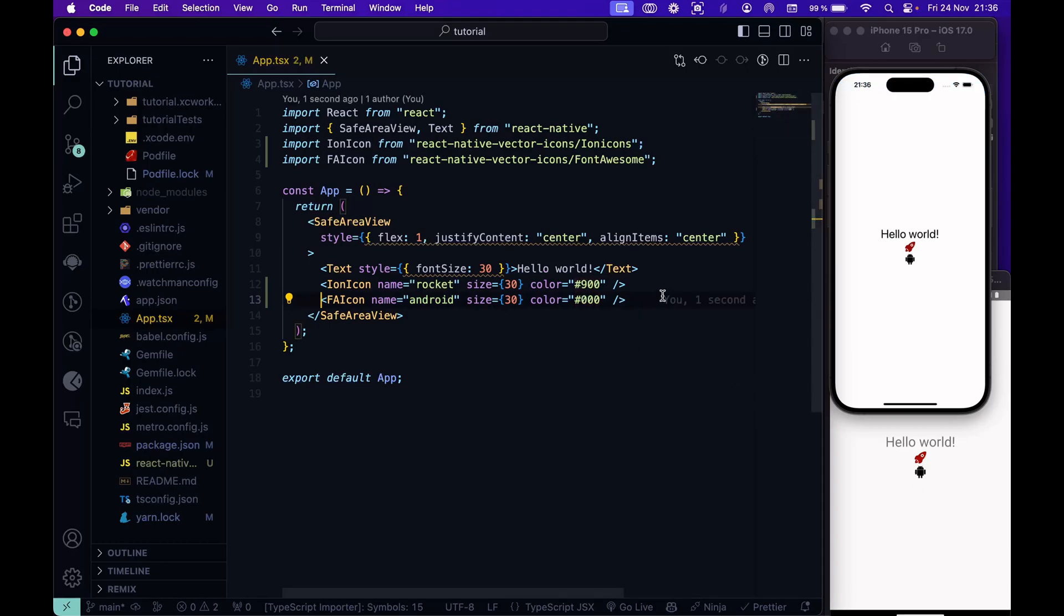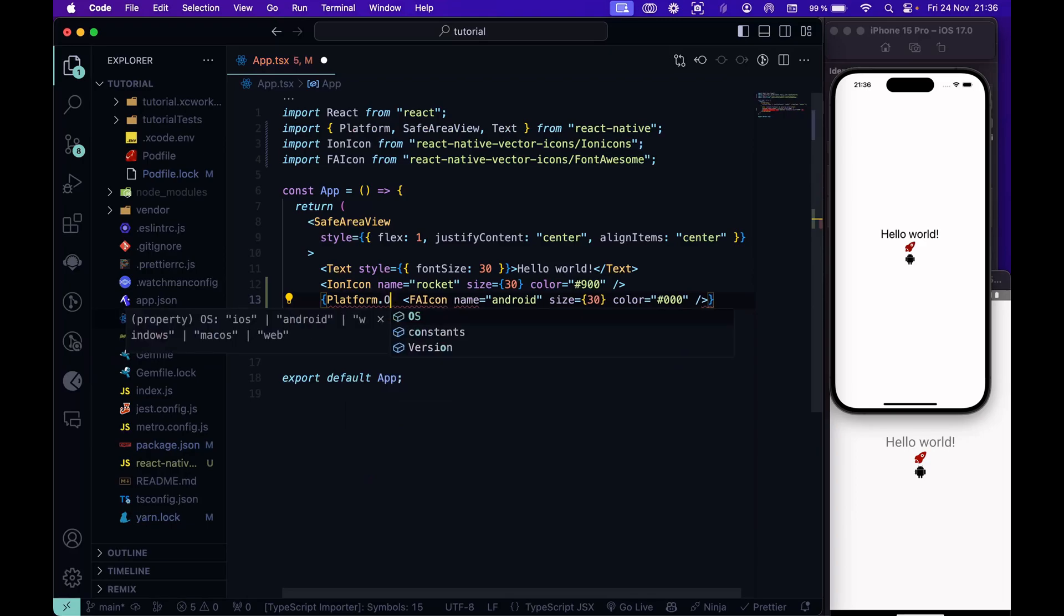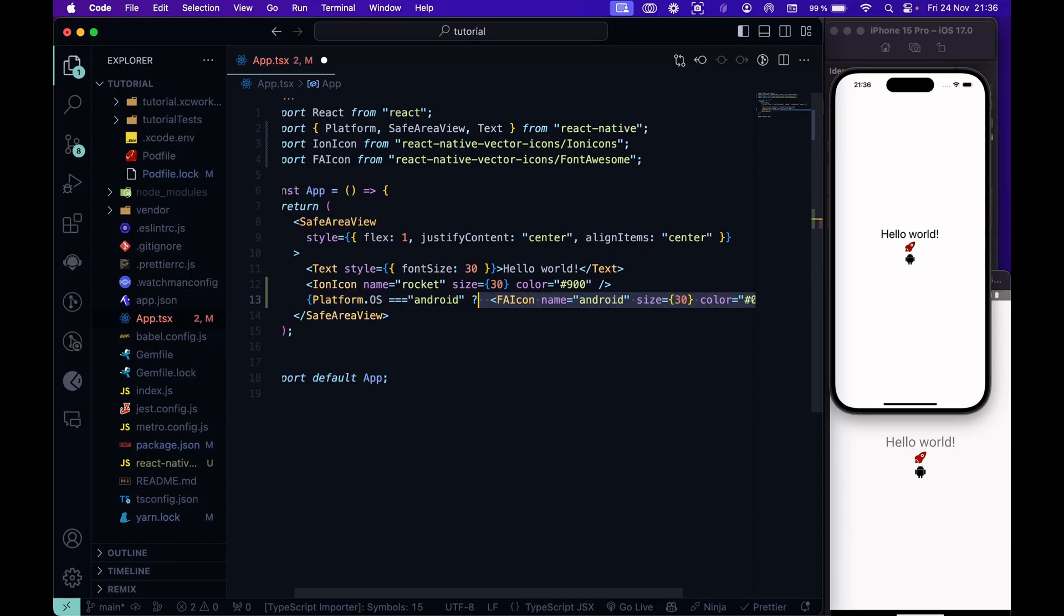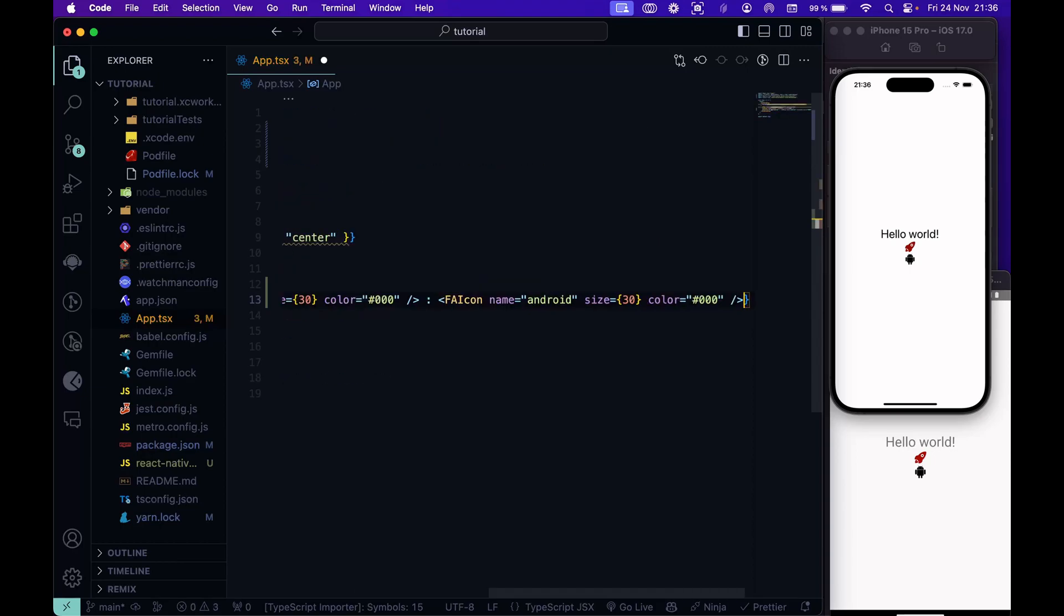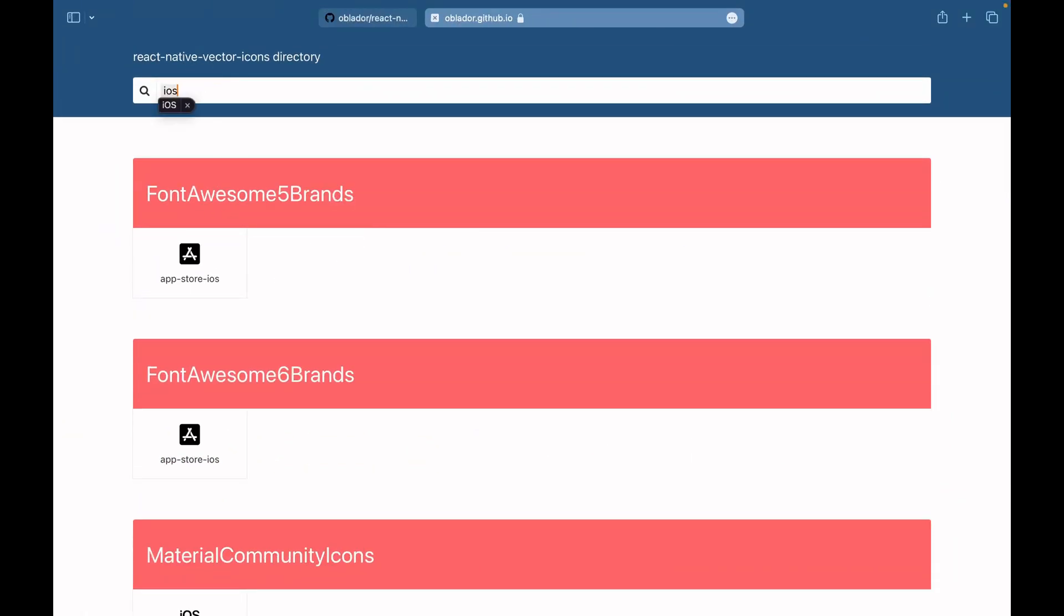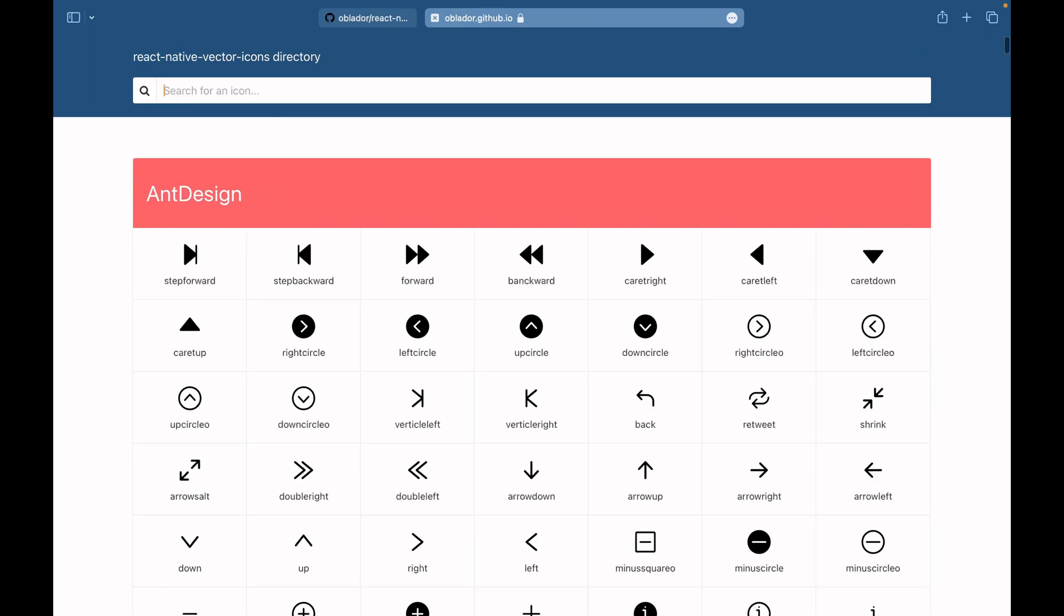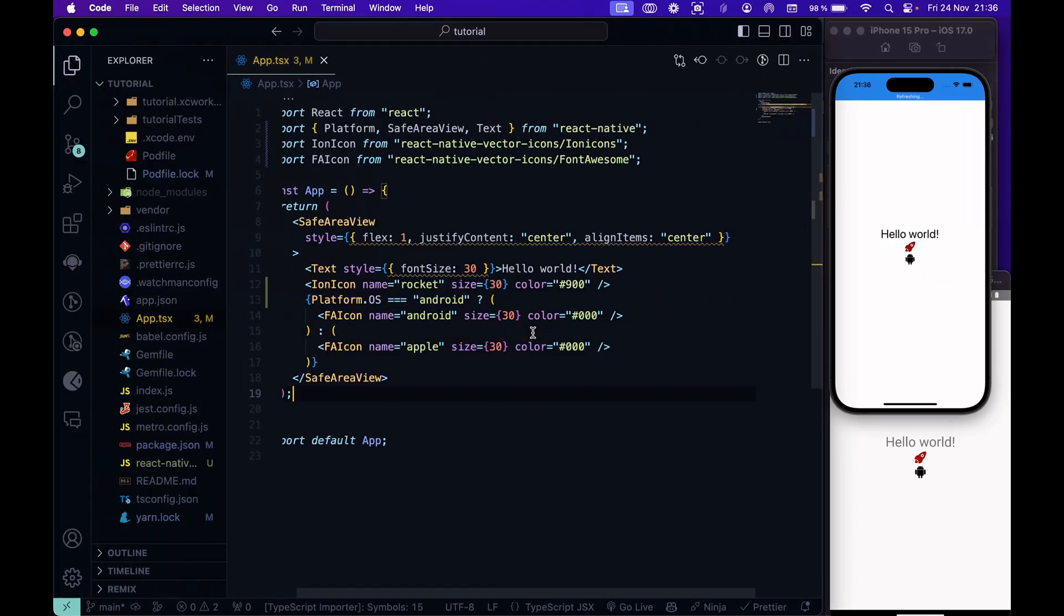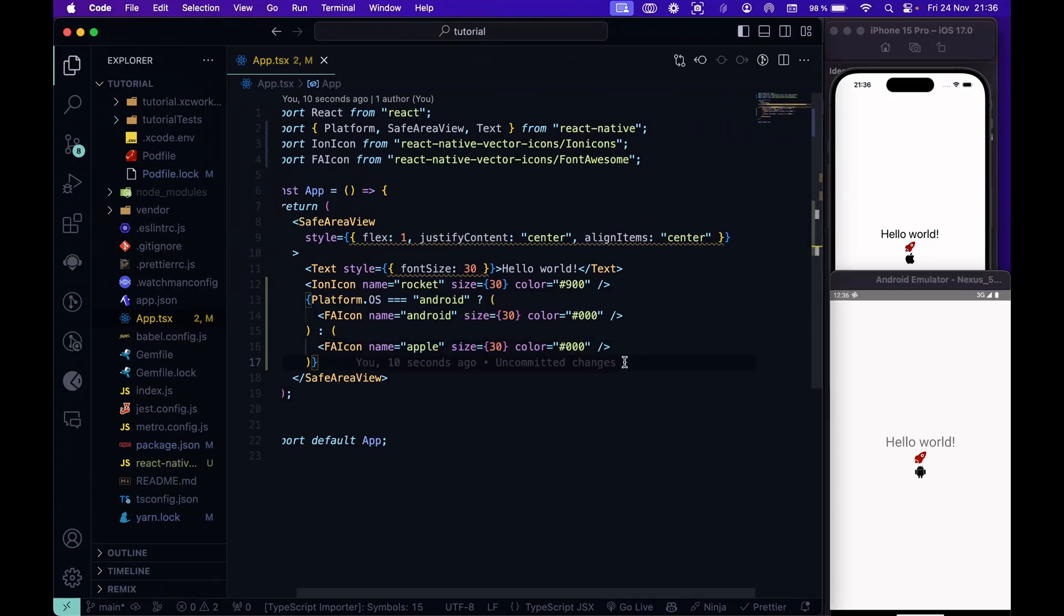We can do something curious here, something interesting. For example, depending on the platform, if it's Android, we will show the Android icon. And if it is iOS, we will show the iOS icon. Let's look for an iOS icon. Let's type Apple. That's much better. Let's copy this one. And now we have, as you see on the iPhone, the Apple. And in the Android emulator, we have the Android icon. This is just an example. But as you can see, we have successfully installed the icons.